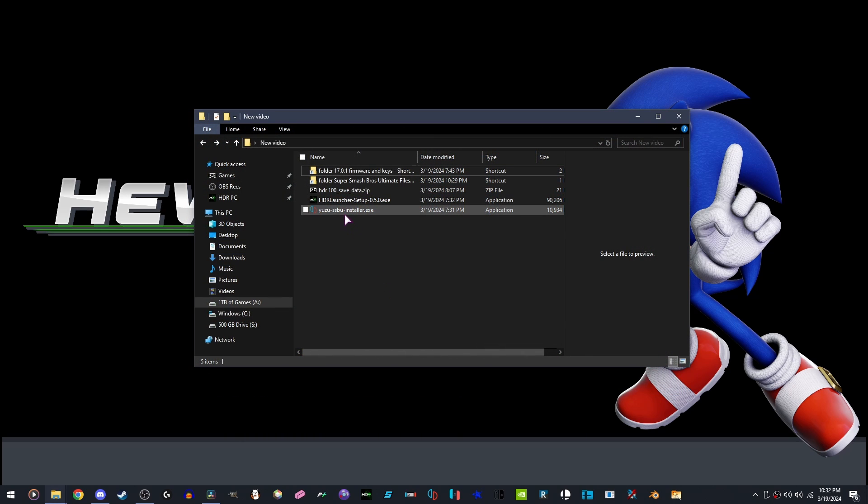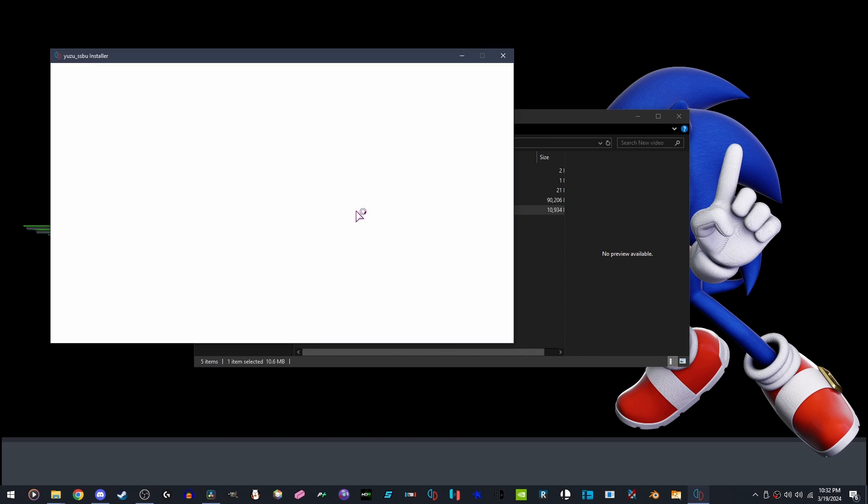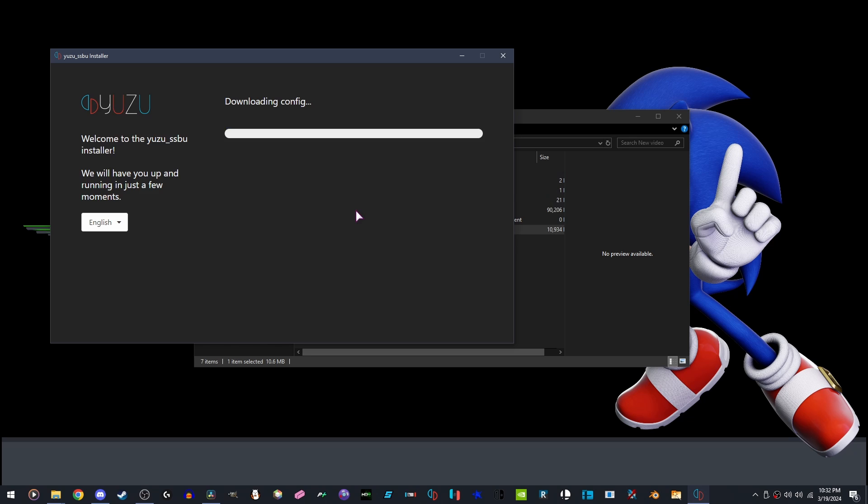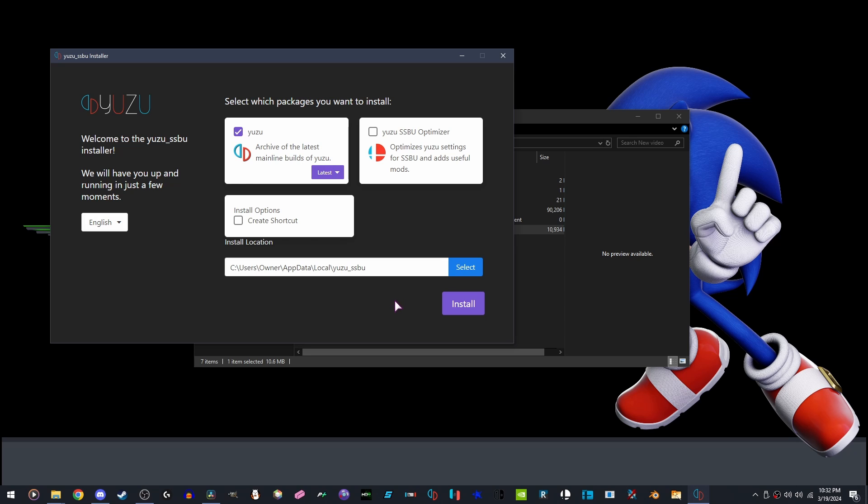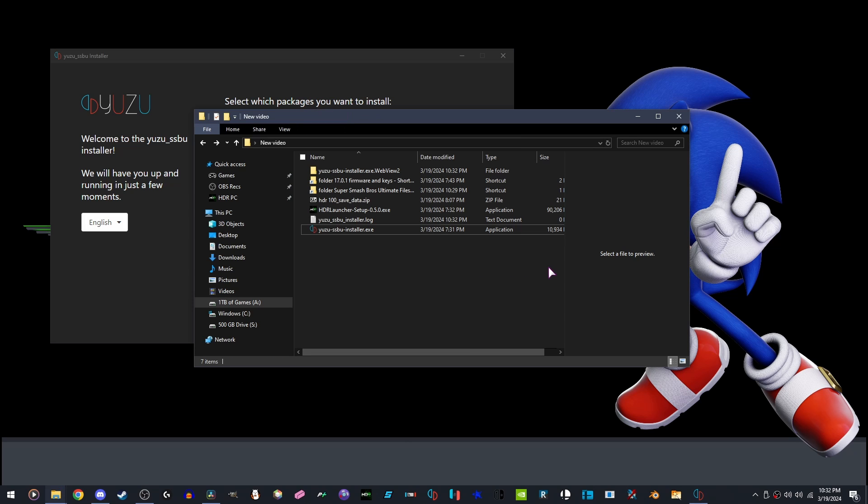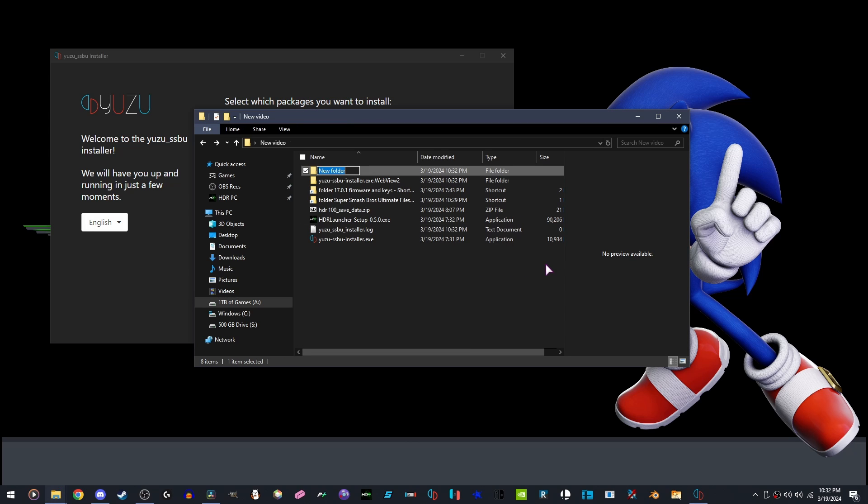What you're going to want to do first is open the Super Smash Bros. Ultimate Installer. You're going to want to disable these two options, click Advanced, then direct it to a new folder, labeling it any name you want.